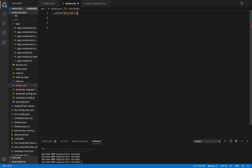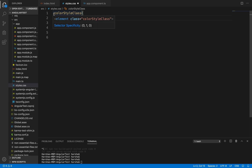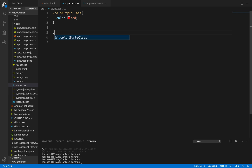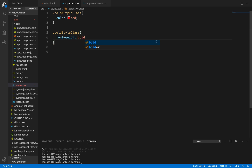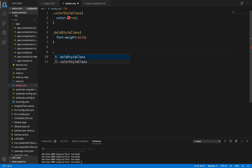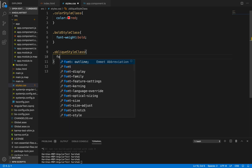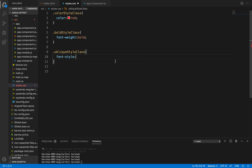Let's create a color style class with color red. In CSS, if you are using a dot, it shows that it is a class element. So this is a class element since we are indicating it using dot, and we are applying color red. Let's create some more style elements — a bold style class.